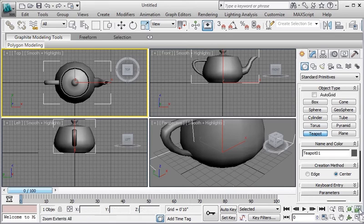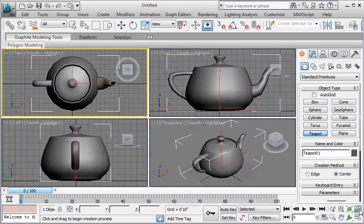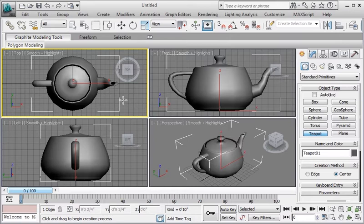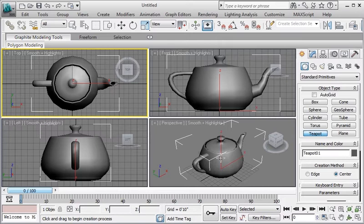I'll click on the zoom extends all that will center the object in all viewports. Let's go ahead and take a look at the top view. So the same object or the same teapot that we have on the perspective view, here's the angle that we're looking at from the top.